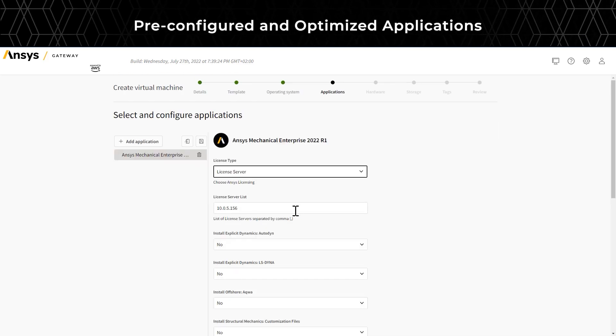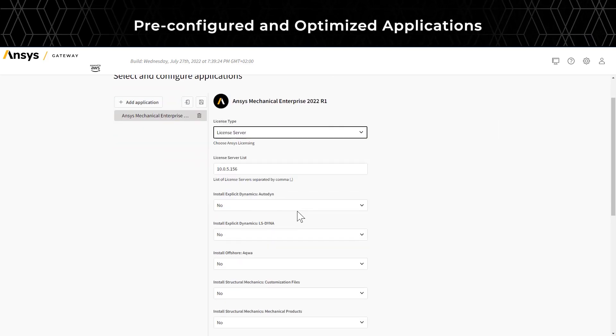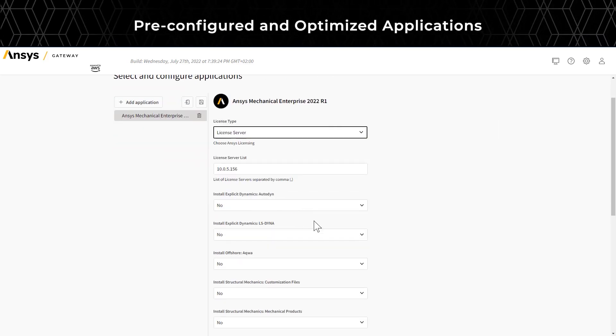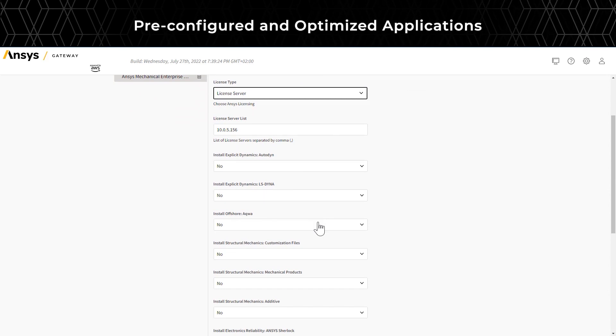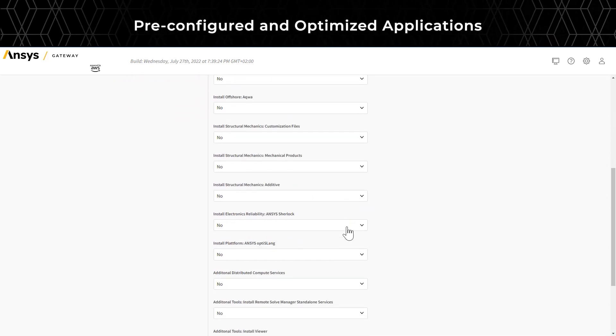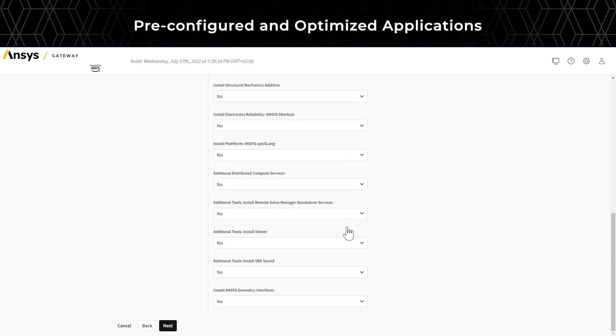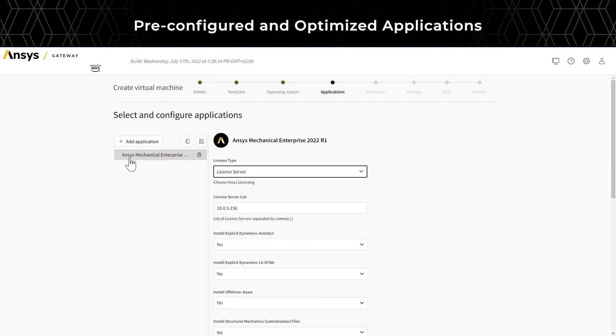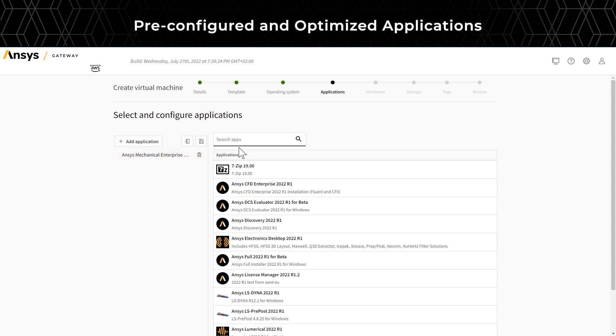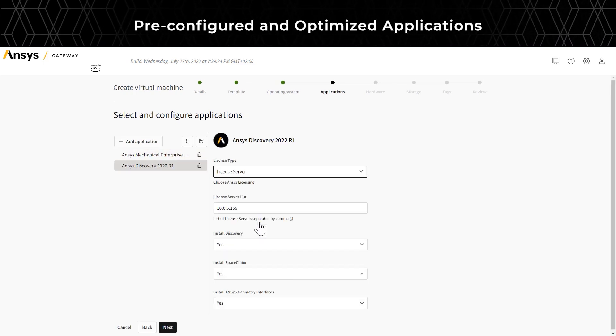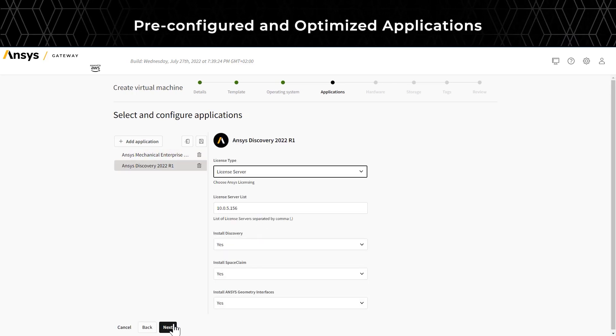Once you select an application, you will be provided with options to install the application with the configuration you want. The options you select will be passed to the application to save you time. You can install multiple applications on the virtual machine.